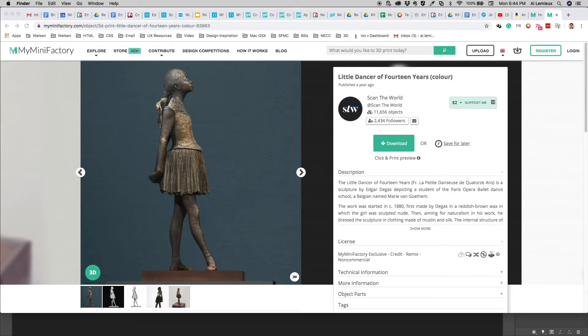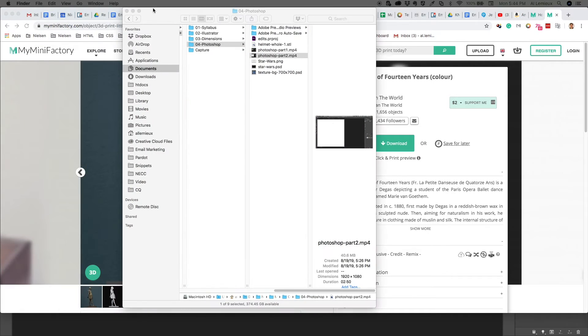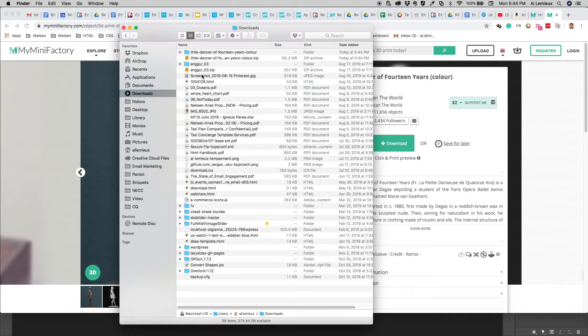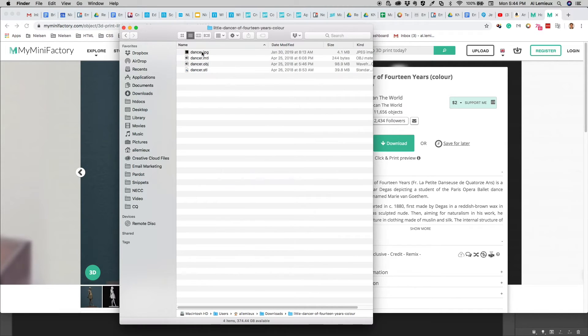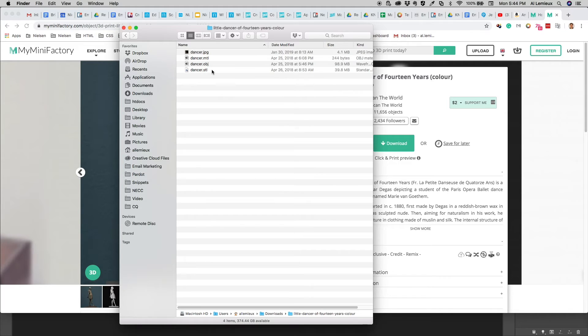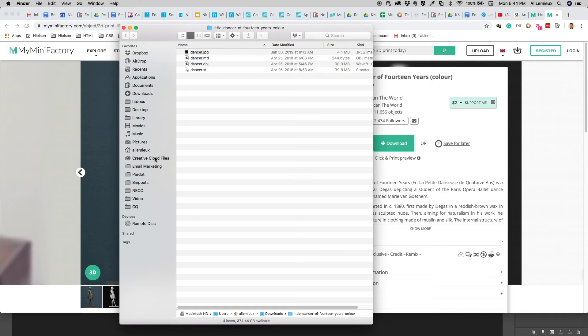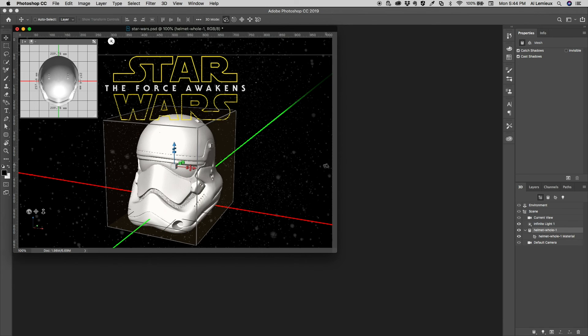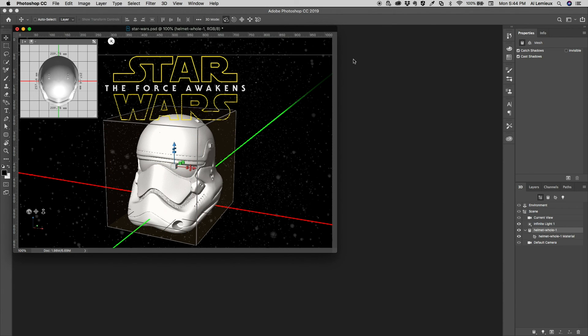And when you get the zip file, you'll see that it comes, in this particular case, an OBJ file or an STL file or an MTL file. So any of those file types would be supported in Photoshop.